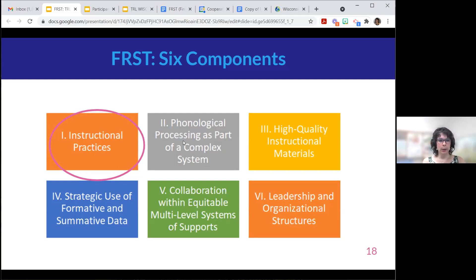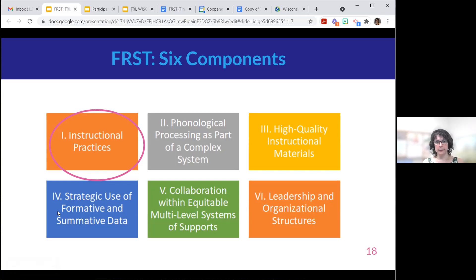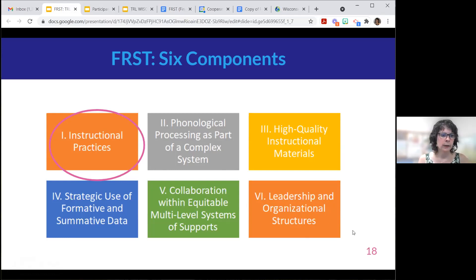Part two is phonological processing as part of a complex system — the 'what to teach' section, thinking about reading broadly in your language arts system. Part three is high quality instructional materials — a single page to help you think through five or six components. Part four is dedicated to data — a two-pager on formative and summative data practices, with a page on multi-level systems of support. Part five — the last section — is related to leadership and organizational structures, helping principals, literacy coaches, and those who support teachers think from a systems lens on what they need to do to move teachers forward.